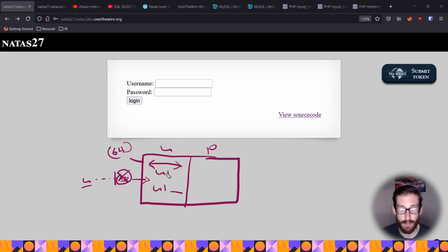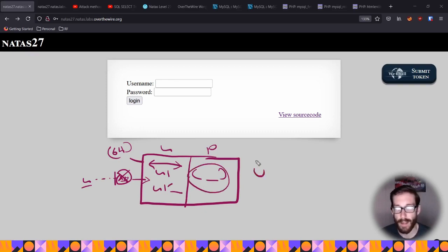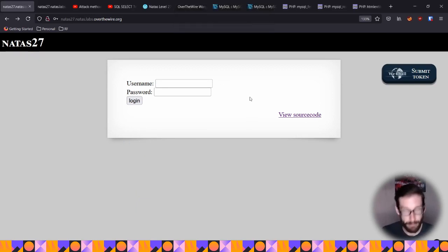We're basically going to manipulate the truncation being put in the table itself and get the password for the original natas28. We're going to have natas28 with a series of spaces, and the system will assume we're that user — but we're actually going to get the original one. That's what's going to make us happy little people.